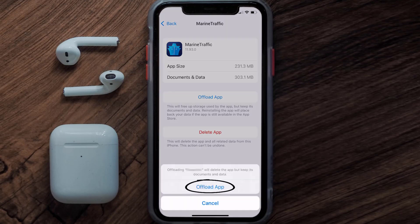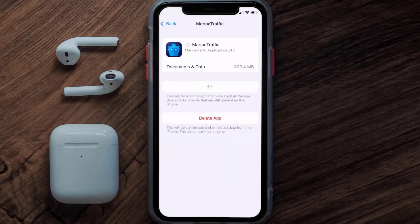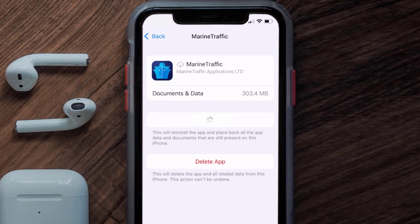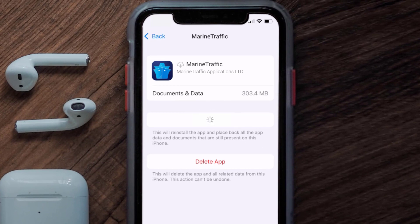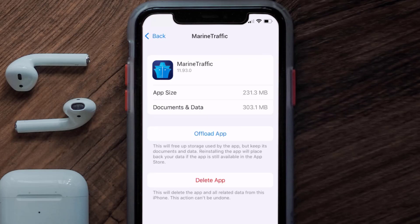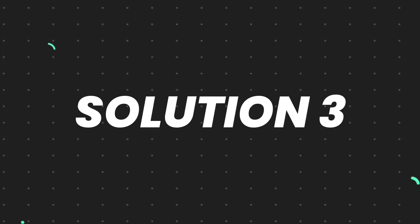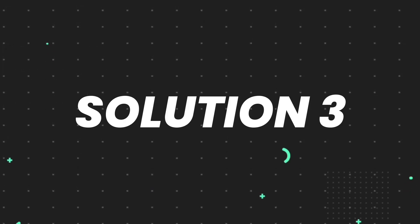Tap again to confirm. It'll take a bit for processing, and then a Reinstall button will show up — simply tap on it to reinstall the app. This should fix the issue, but if it doesn't, you need to completely reinstall the app.